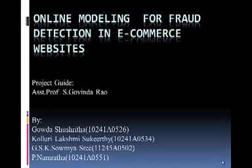We are dealing with a project on online modeling for fraud detection in e-commerce websites, under the guidance of Assistant Professor S. Govinder Rao of the CSA Department, GIAT. Our project members are Shushrita, Sukirti, Samishri, and Namrata.